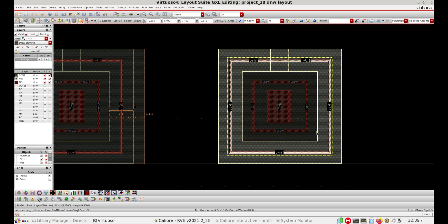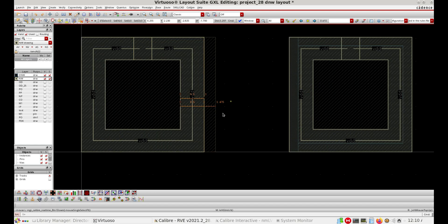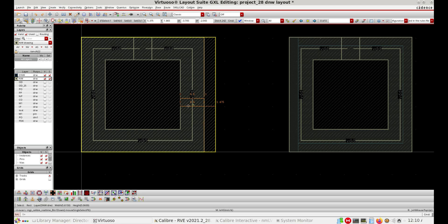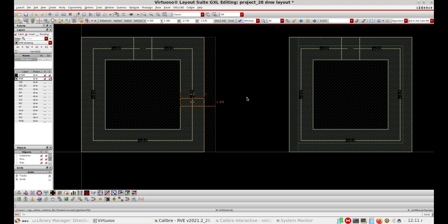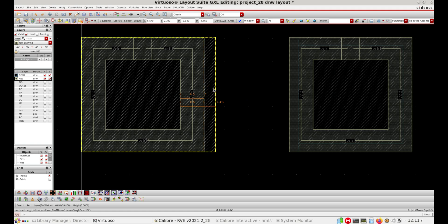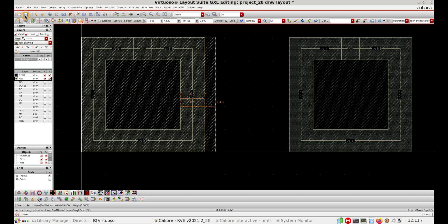Now let us consider the second scenario. In the first scenario, the Deep Envel layer is outside of the Envel layer. In the second case, the Deep Envel is inside the layout and the Envel is away from the Deep Envel. So we have two cases: case one — Deep Envel is outside of Envel; case two — Envel is outside of Deep Envel. In both cases we will check the LVS and see how the tool responds.